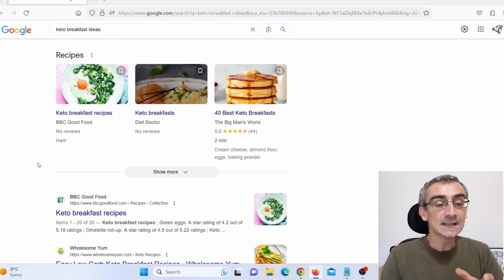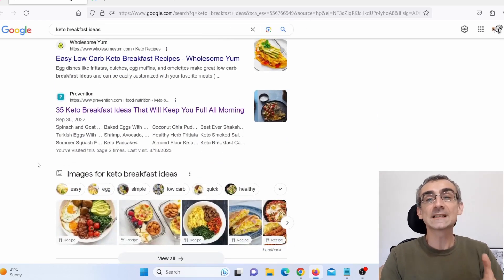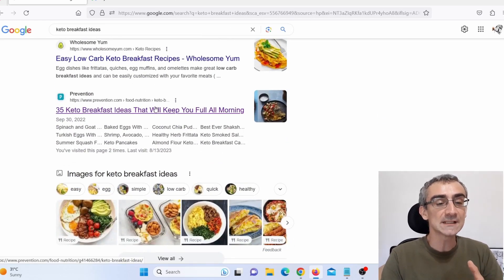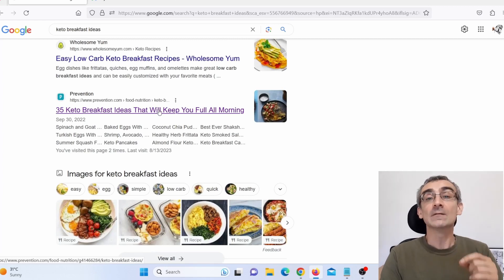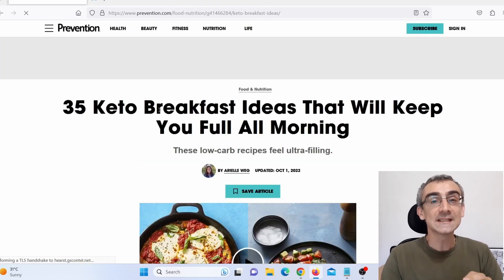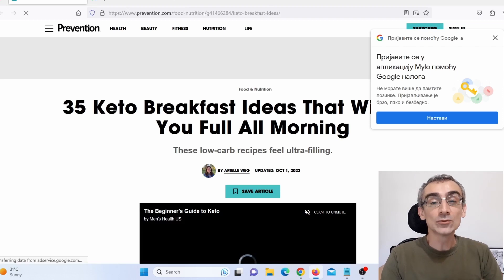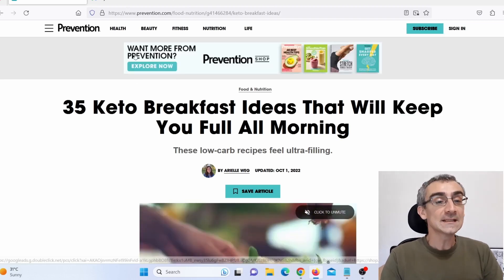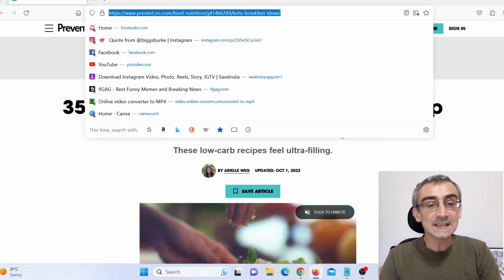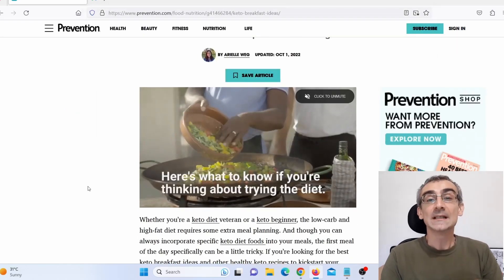Here you can see there are websites. Let's say I wish to use this website here. What I need to do is click on it and open this website. Next, I need to copy the link to this page on this website.